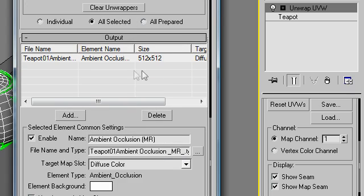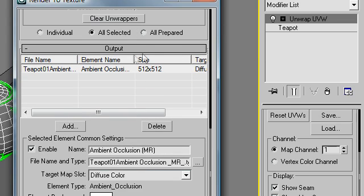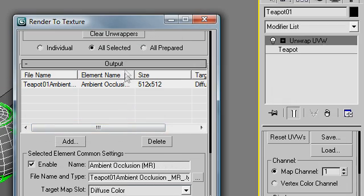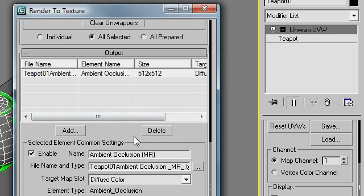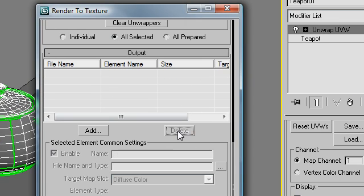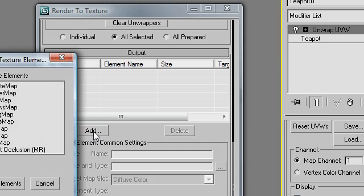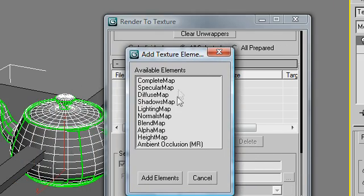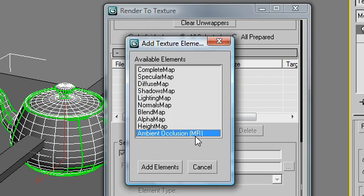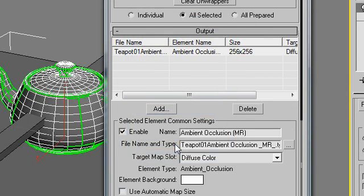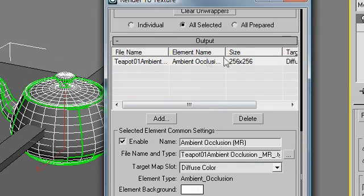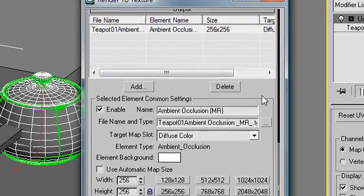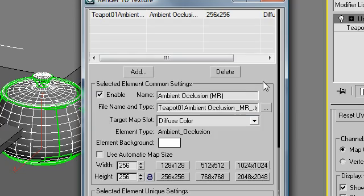Here we go. We can see output. This is where we're indicating to the render to texture tool exactly what we want from it. We want an ambient occlusion layer. I'm going to go ahead and delete this and show you how I made it. I clicked on add, and then this modal dialog pops up, and I tell it ambient occlusion, mental ray, add elements. And now it's going to create for us an ambient occlusion pass. So I'm going to keep scrolling down here.